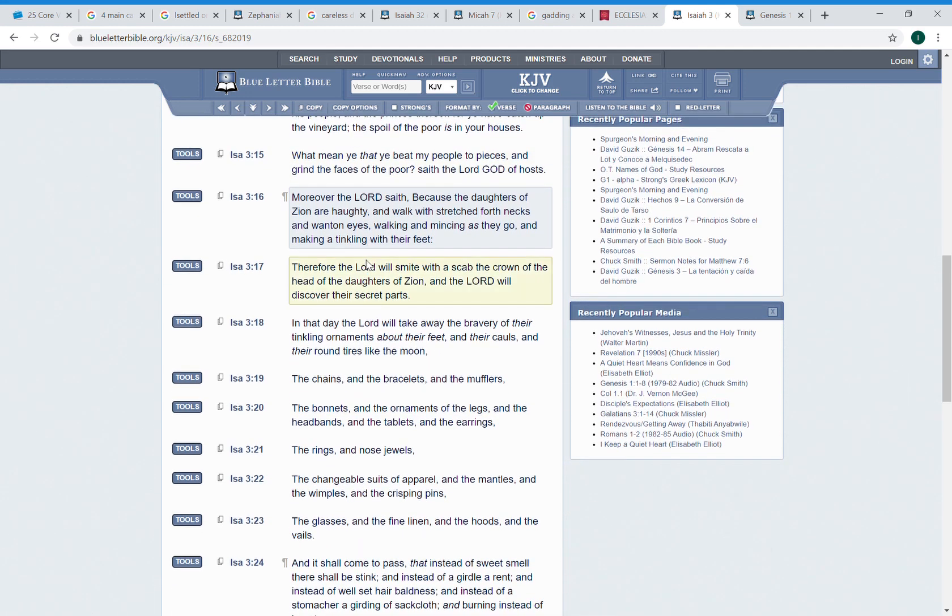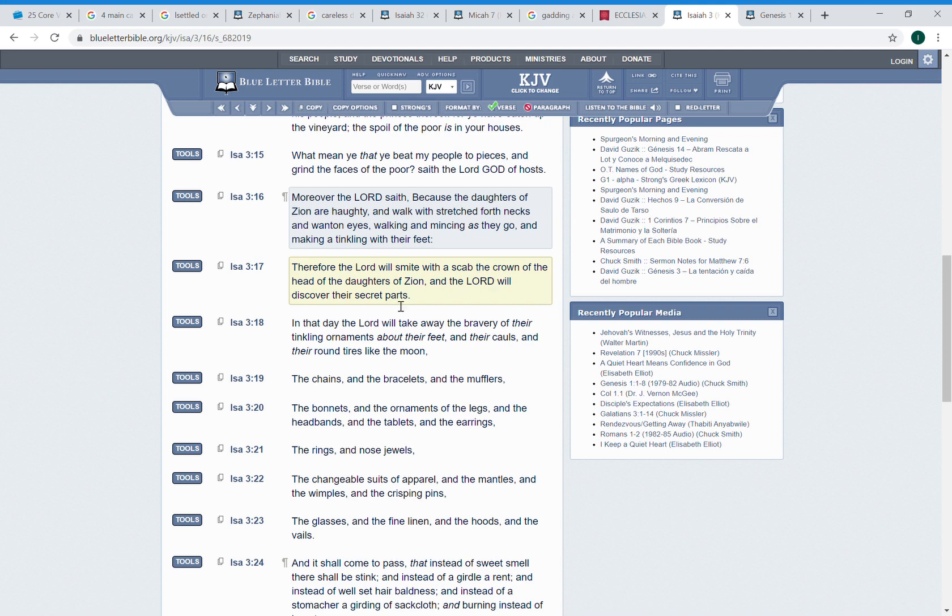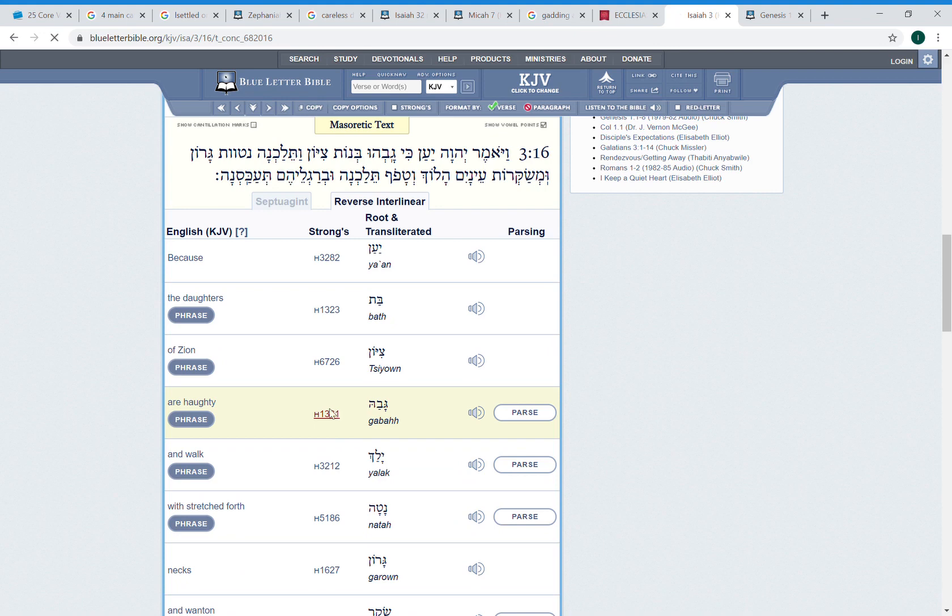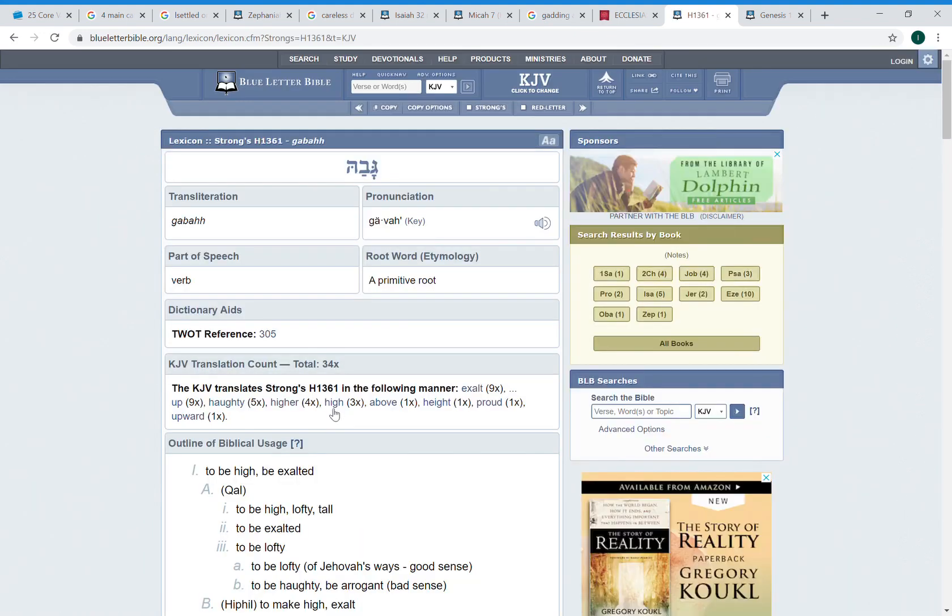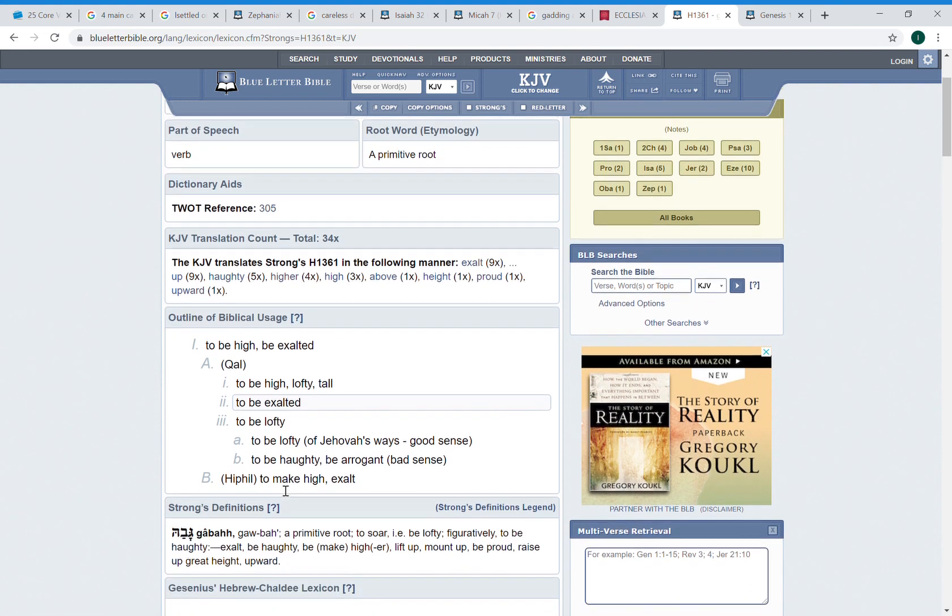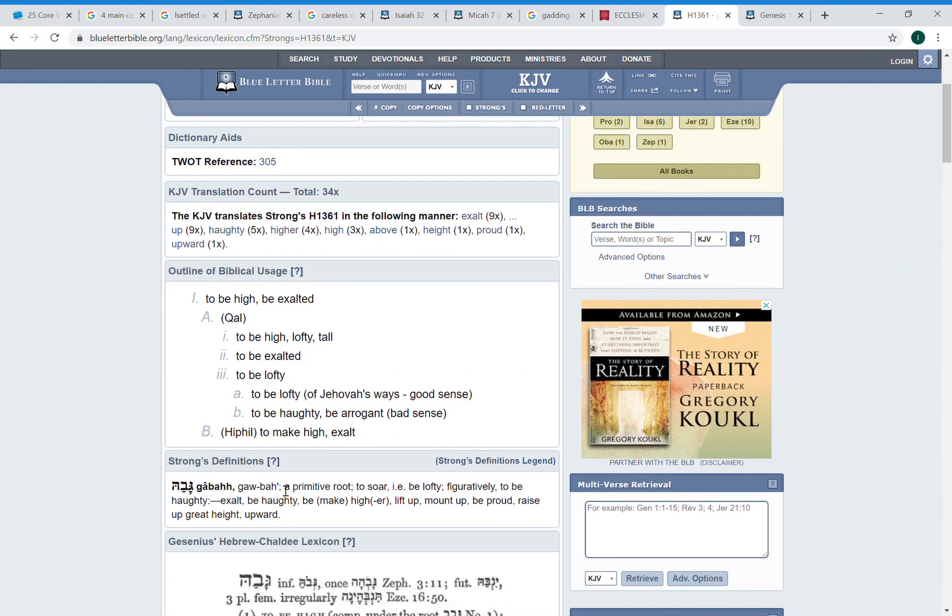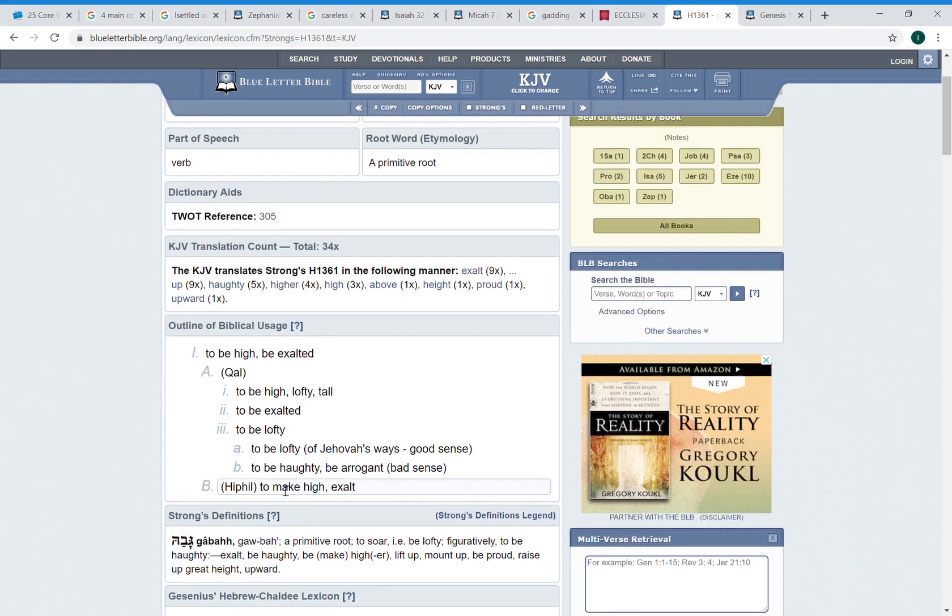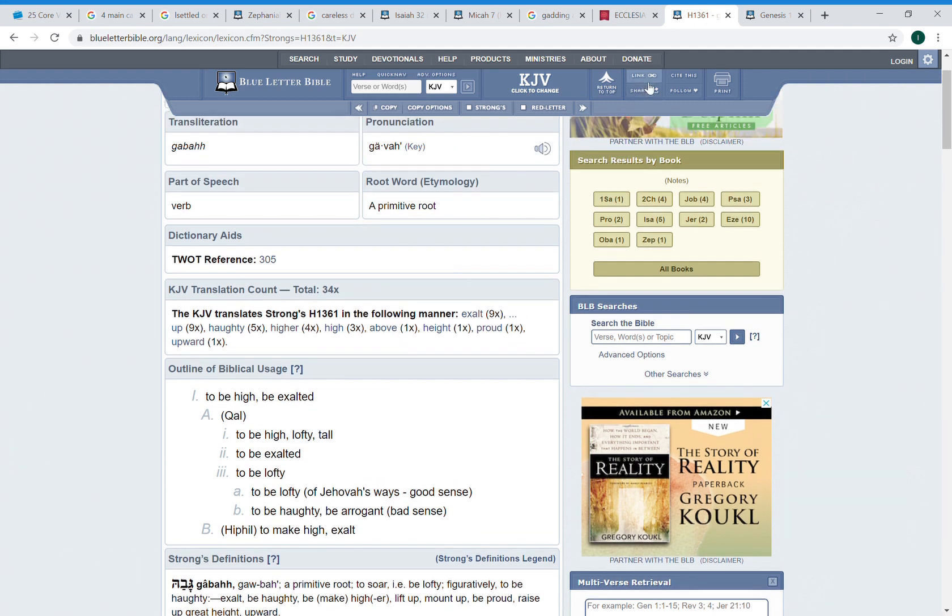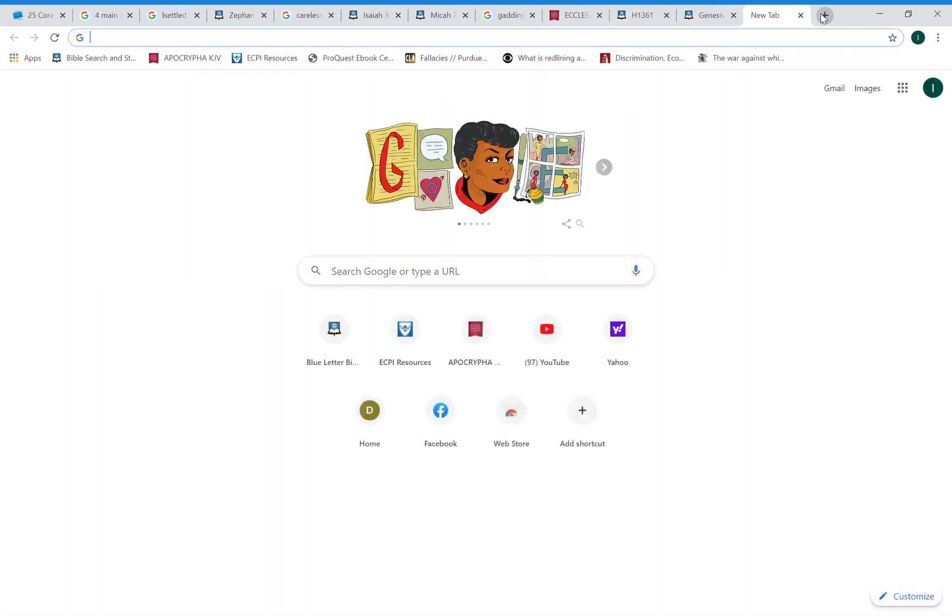I'll start at 16, this is Isaiah 3 and 16. It says moreover the Lord saith because the daughters of Zion are haughty and walk with stretched forth necks and wanton eyes, walking and mincing as they go and making a tinkling with their feet. Therefore the Lord will smite with a scab the crown of the head of the daughters of Zion and the Lord will discover their secret parts. Now this is speaking of course in ancient times when these things happen, but these things are going to happen again for the same reason. Matter of fact let's look up this word haughty. To be high, be exalted, to be high, lofty, tall, to be exalted. And women carry that air about them man.